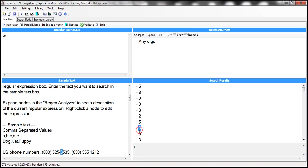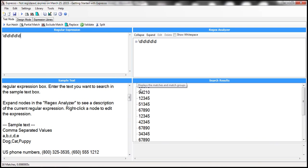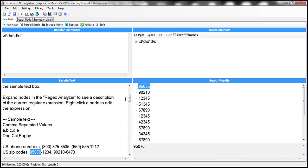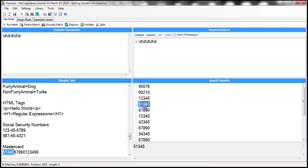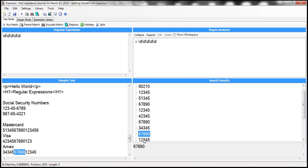Now let's say I want to find a five-digit number. I can include five \d's like this — backslash d repeated five times. When I click Run Match, notice that I get all numbers which have at least five digits. So 95706 is selected, but 800 is not selected because it does not have five digits. Similarly 9020 is not selected. So we get all numbers which have got at least five digits.